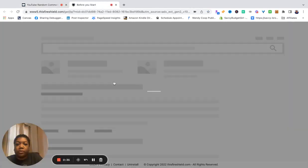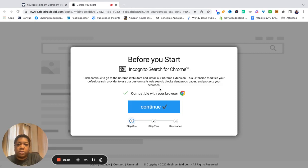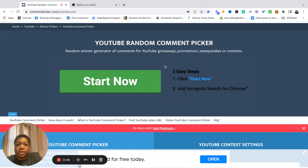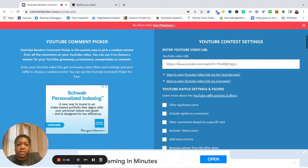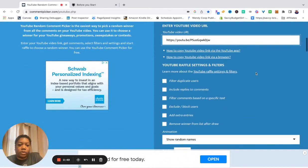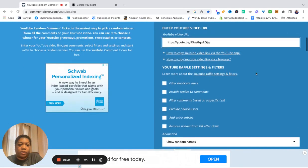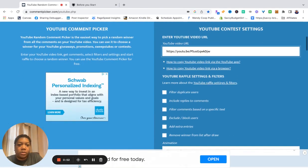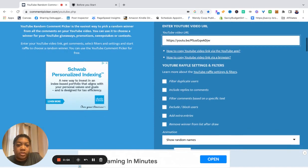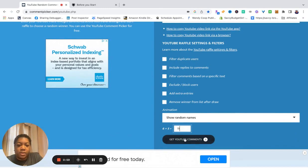So we're gonna click start now. Incognito search. Nope, I'm clicking on the wrong things guys. Enter the URL for the video. I've never done this before, so please bear with me.